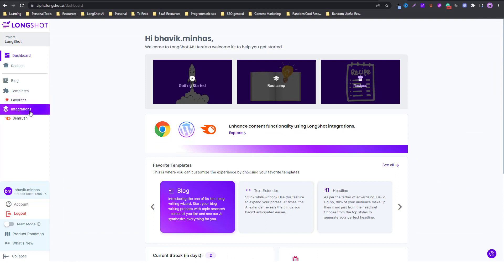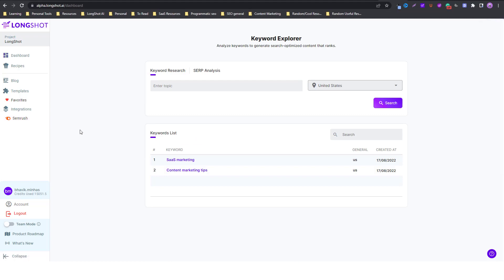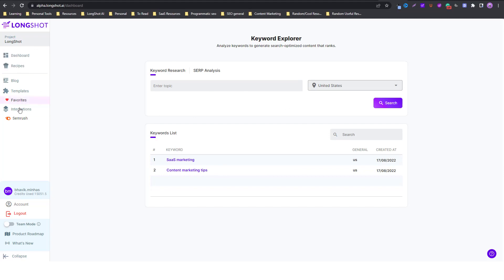The next thing you see on the dashboard is integrations. At the moment we have the SEMrush integration — you can check out the video in the card above which will give you a good overview of how to get started with the SEMrush integration.